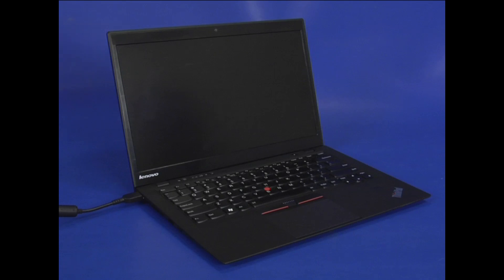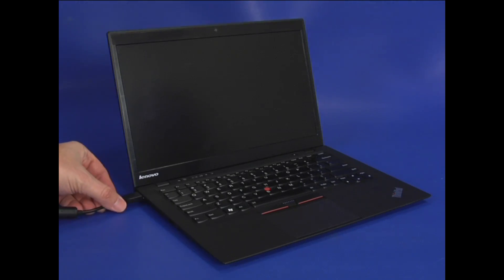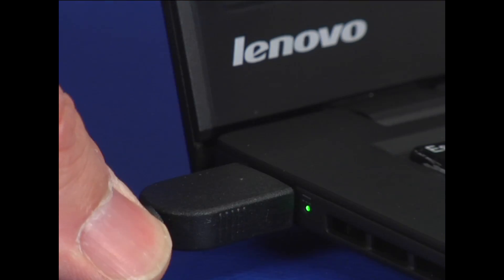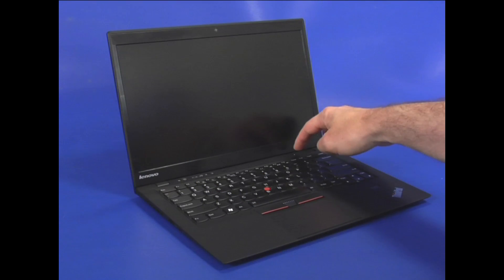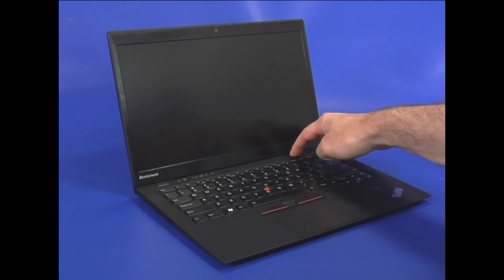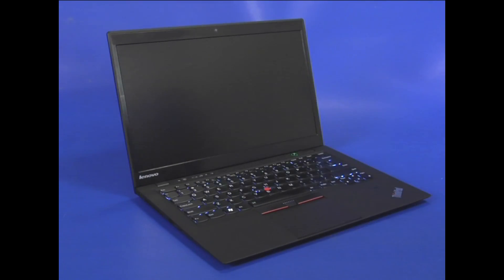Disconnect the AC power adapter from the computer. Start the computer and engage the BIOS.